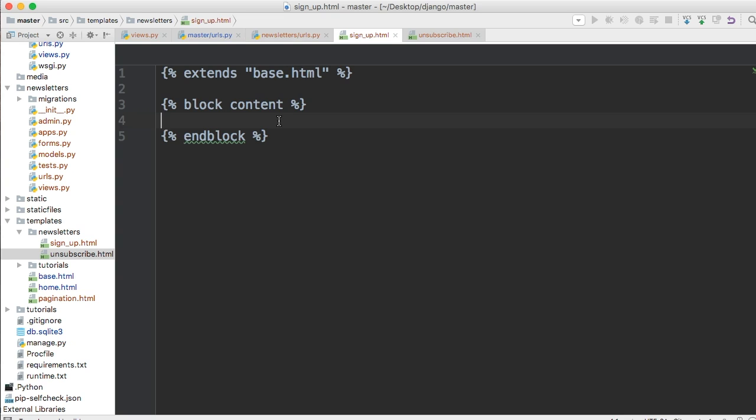We want to in this case be able to grab user's email address and put it into the database. All right and the way it goes to the database is through our template through the forms.py file through the views.py file into our models. Okay we want to make sure all that functionality works before we start getting crazy and adding a bunch of features to this.